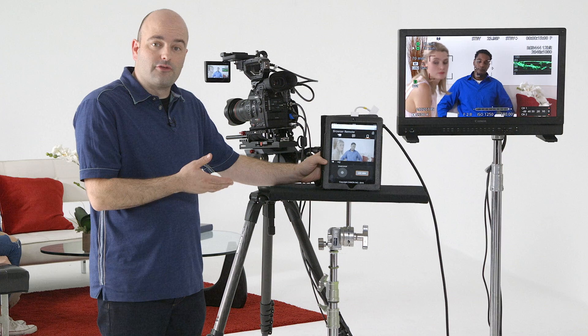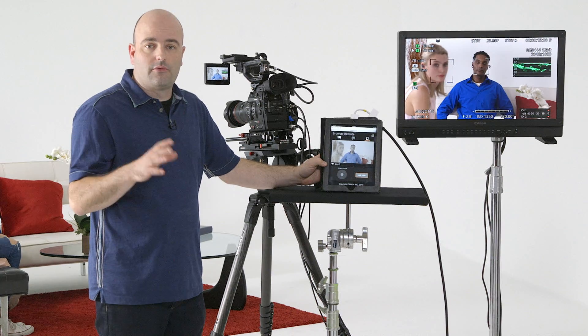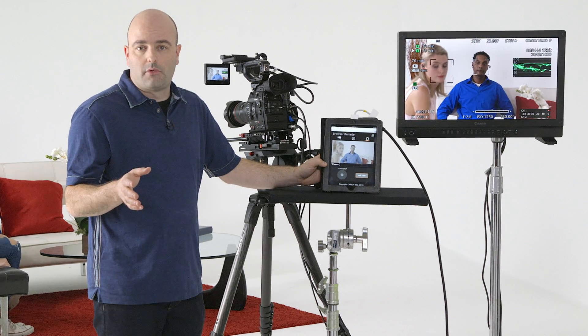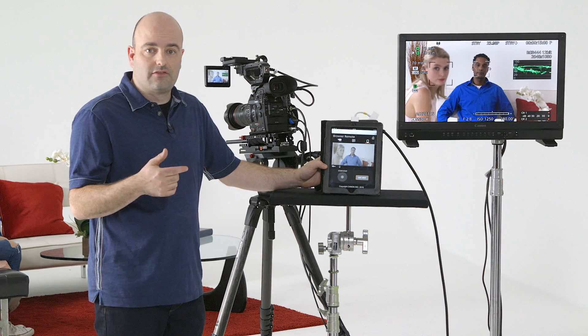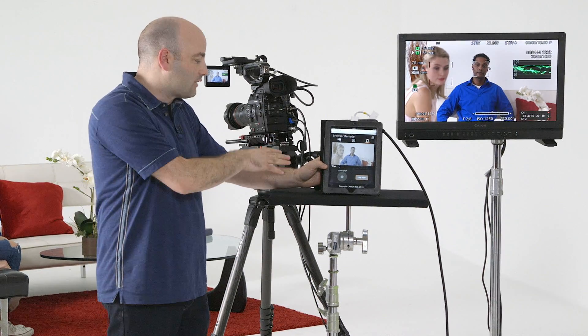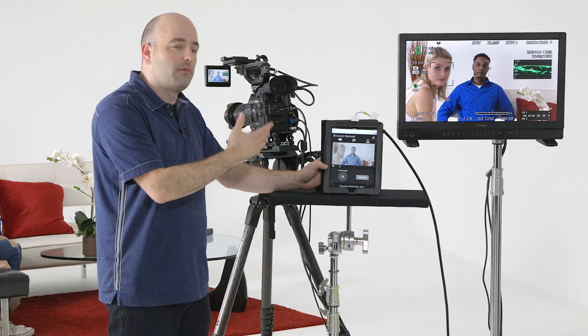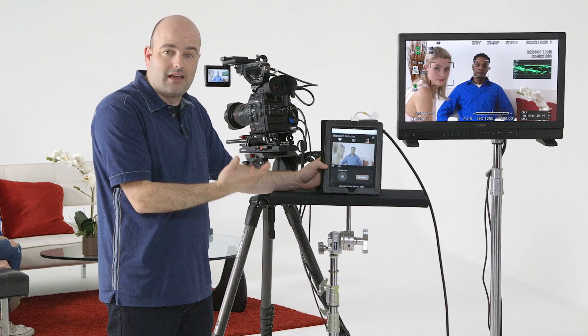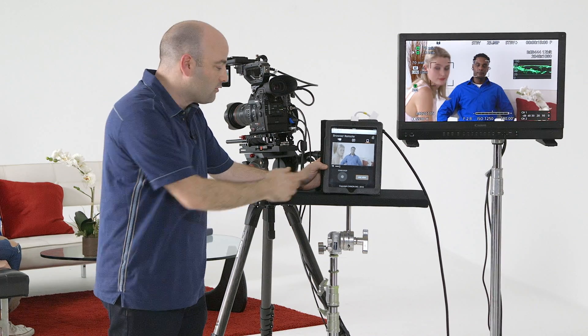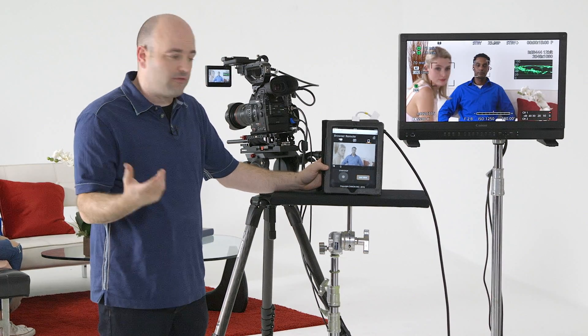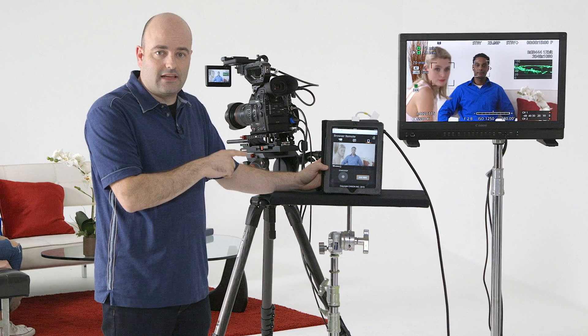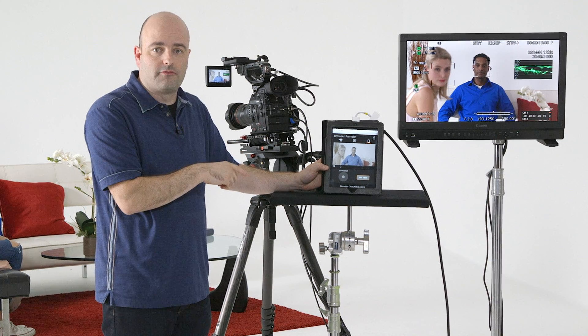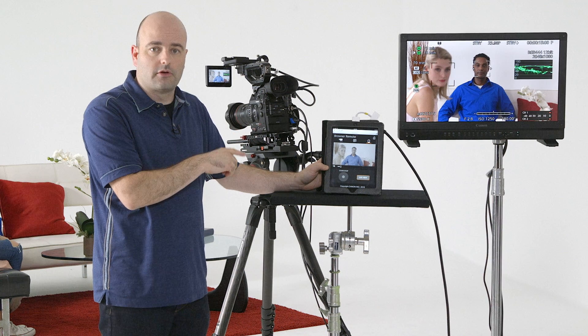So that's the browser remote and all you need to use it with the C300 Mark II is the WFT-E6. Lots of uses on set when that camera is out of the way, when you want somebody like a client to take a look at something, or you just need somebody to take something like a smartphone and start and stop the camera. Awesome stuff. That is the browser remote feature with the C300 Mark II.